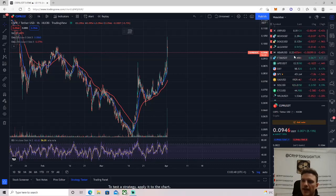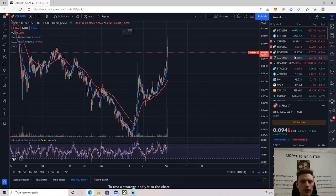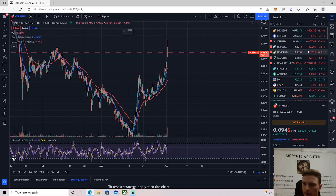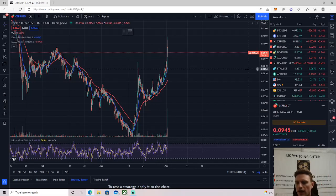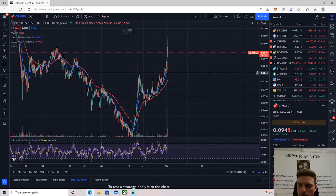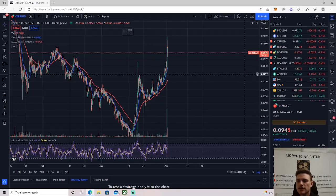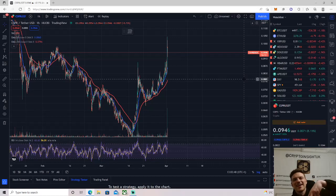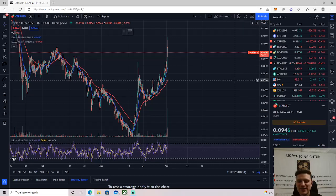But I hope you enjoyed this little market update, and I will see you all in the next one. Peace up, A-town down, as Usher would say.